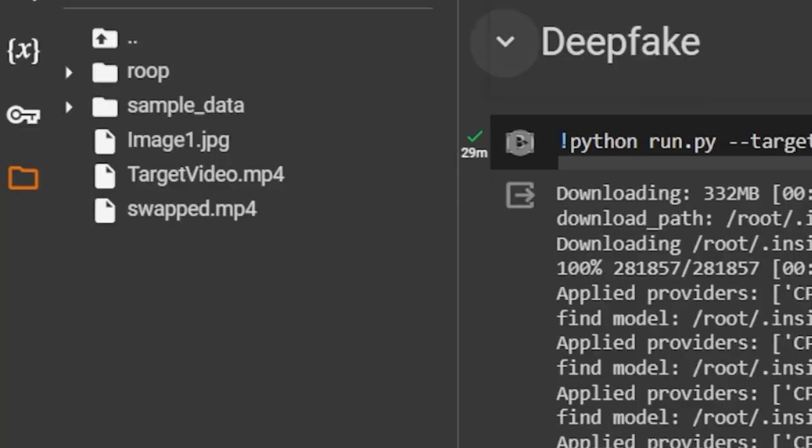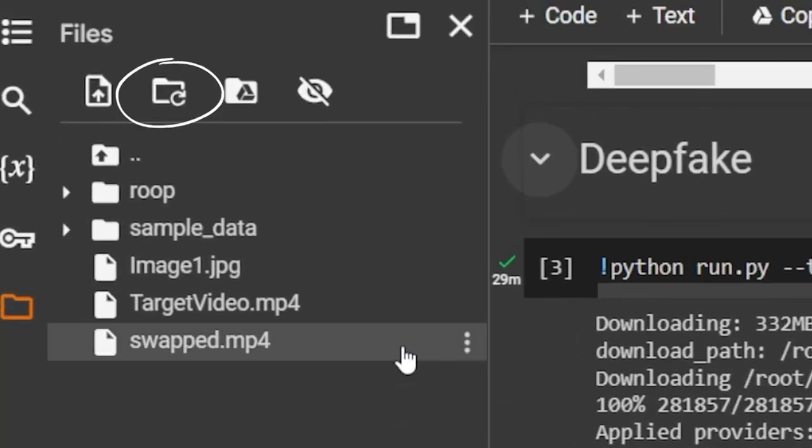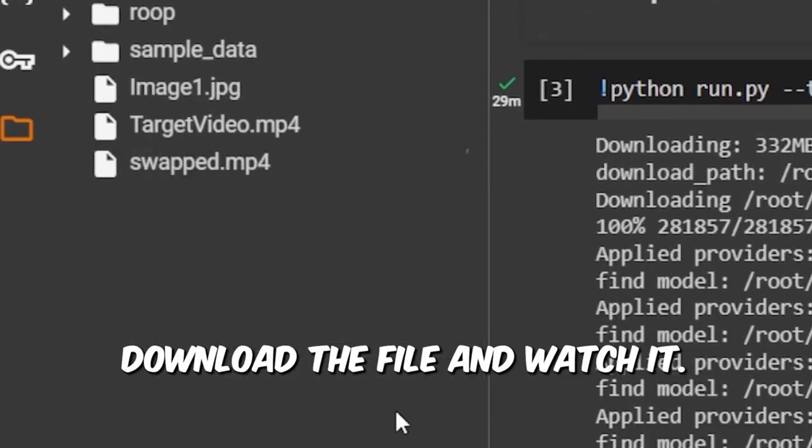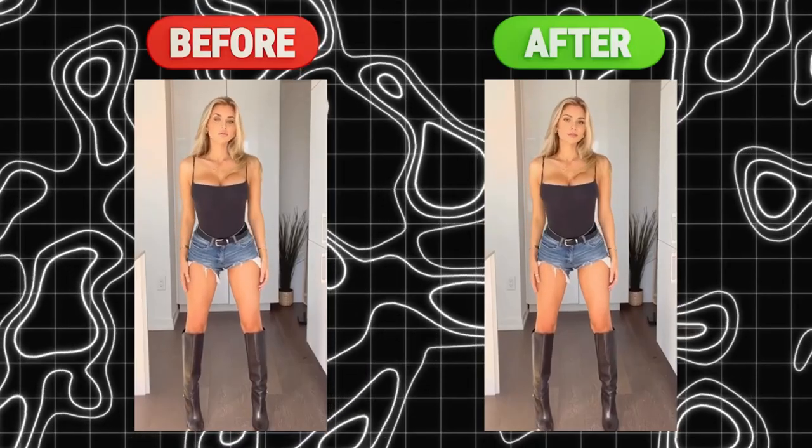A file named Swapped.MP4 would appear. If it doesn't show up, click refresh, download the file and watch it.